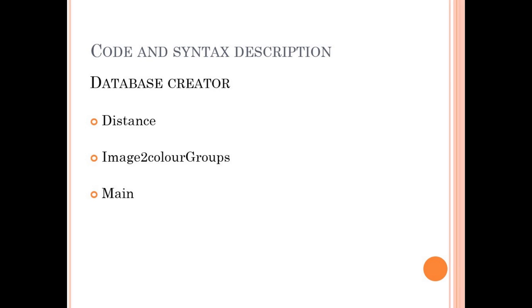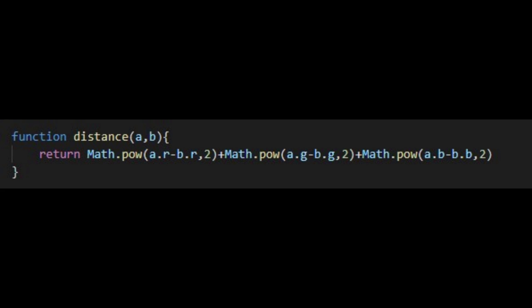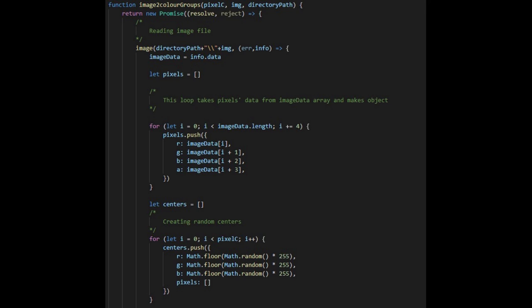Our database creator has three main functions. They are distance, image color groups, and main. We used Pythagorean theorem to find distance between two colors. Our longest function is image the color groups function. We used k-nearest neighbor algorithm, which is short as KNN algorithm.